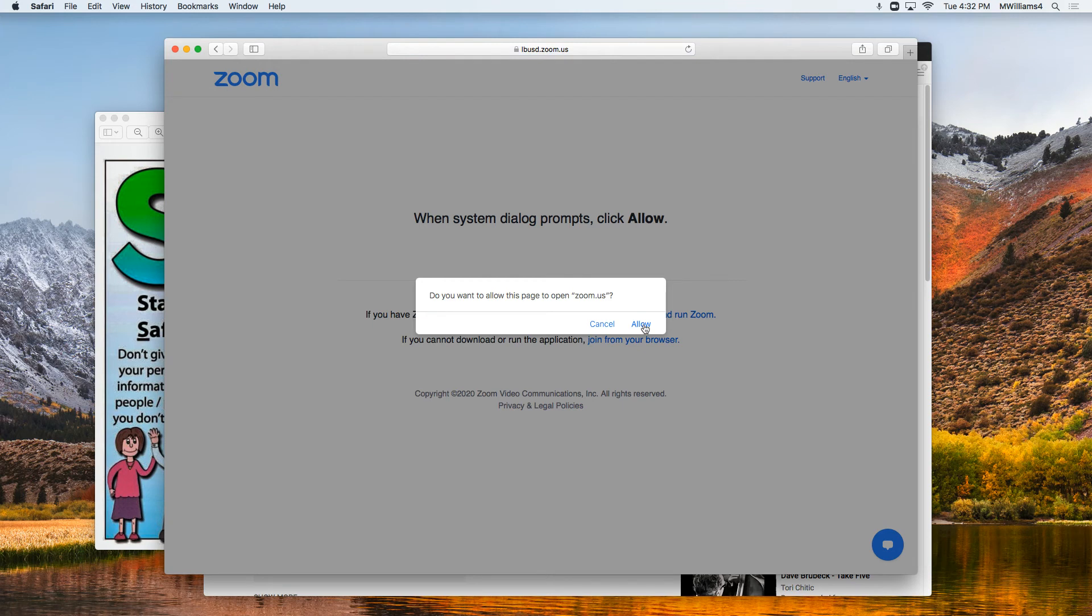This will ask if you'd like to open Zoom, usually in a different page. Click allow and you'll be on Zoom. Thank you so much!